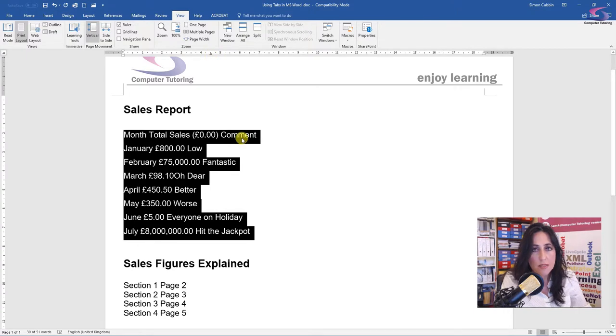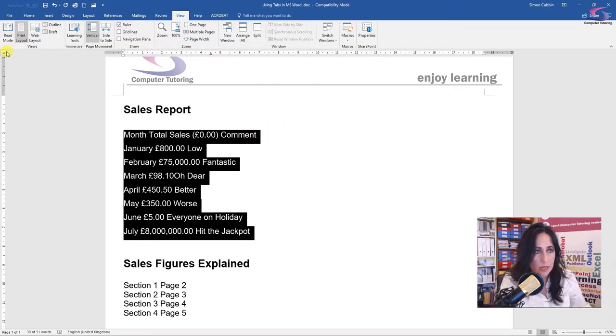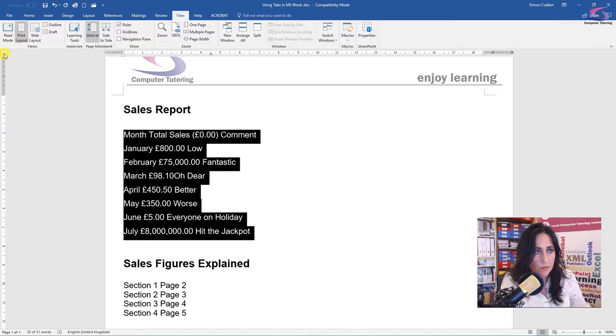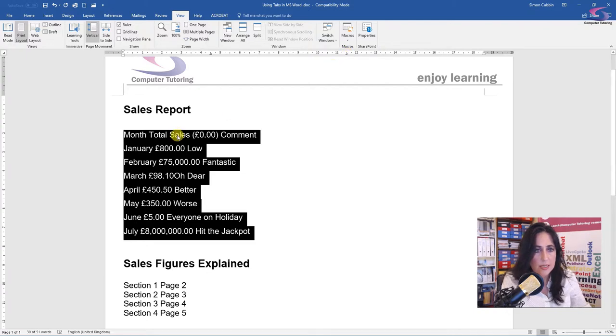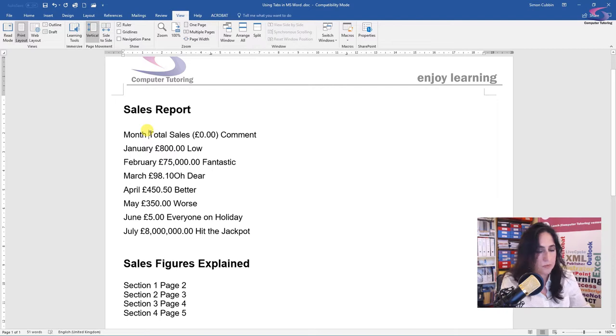Now for the comments, I would like those to go on the right. So I'm going to click through till I get to the right tab. There we are. And I'll put those here. OK, so now let's see what happens.